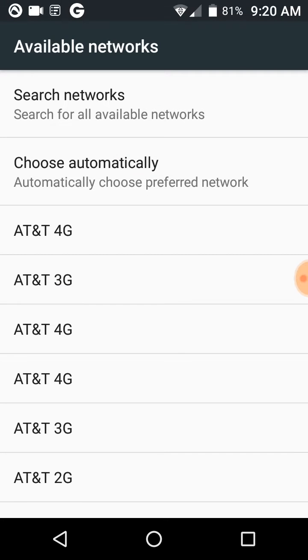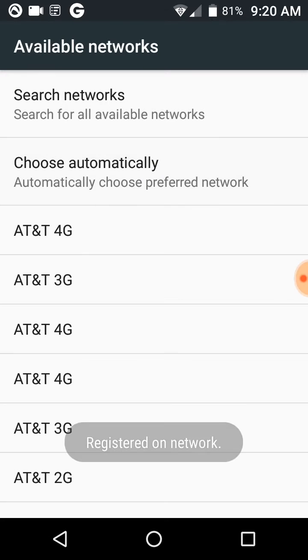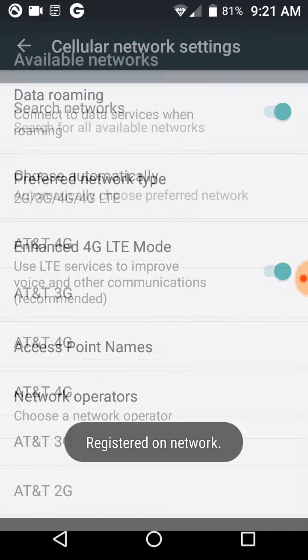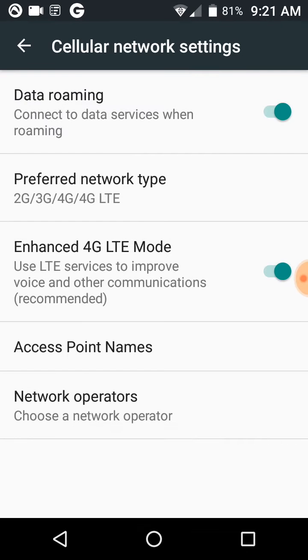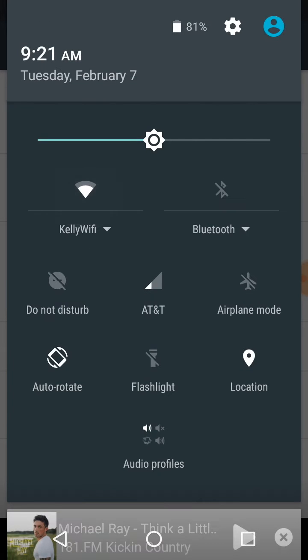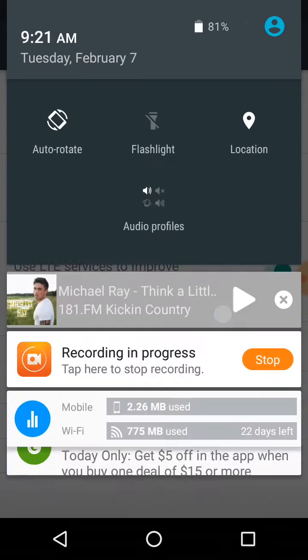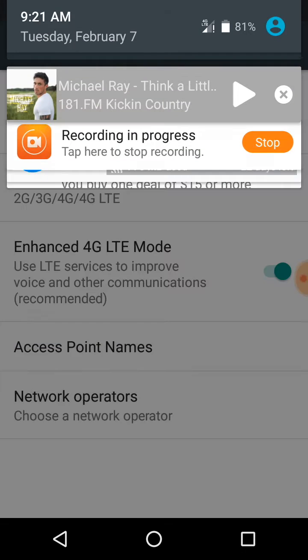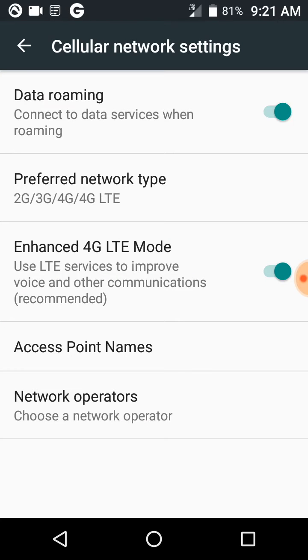Now that we're here, we're just going to choose automatically registered on network, and we have a data connection. If I turn Wi-Fi off, you'll see that up at the top we have 4G LTE connection. Thanks for watching.